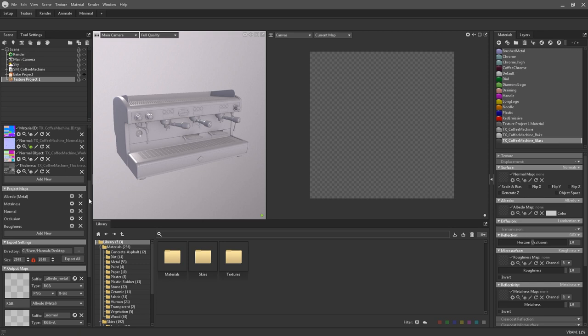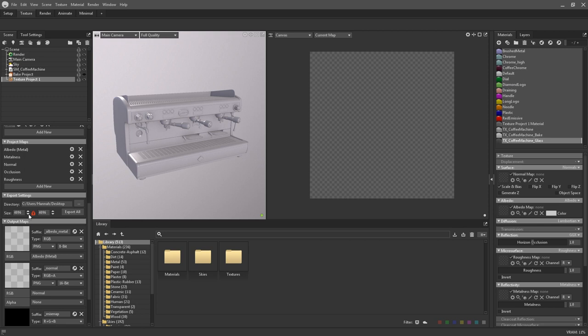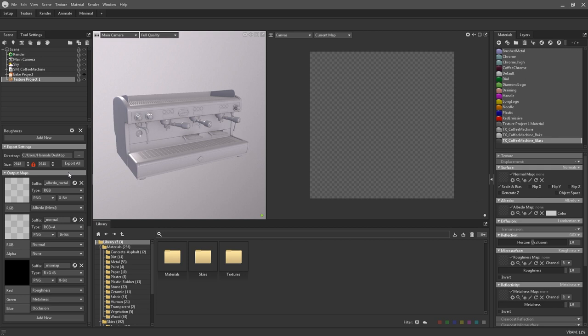Underneath this is the export settings. Here you can set your export path and the resolution of the outputs. As with the viewport resolution, non-square dimensions can be achieved by disabling the padlock icon. The output maps section contains all of the settings needed for customizing your outputs. You can use this panel to set the suffixes of your maps, the packing mode, the file format, and set up texture packing.